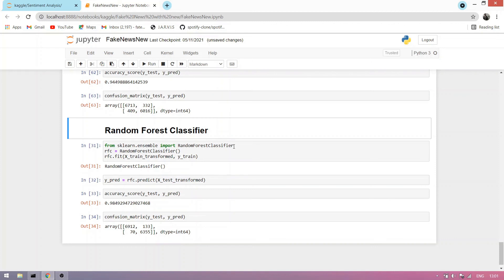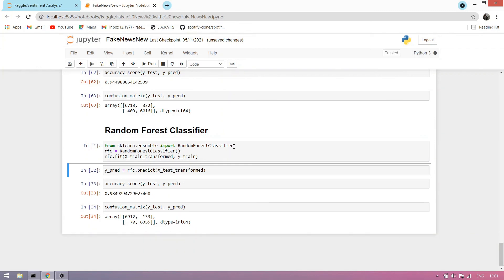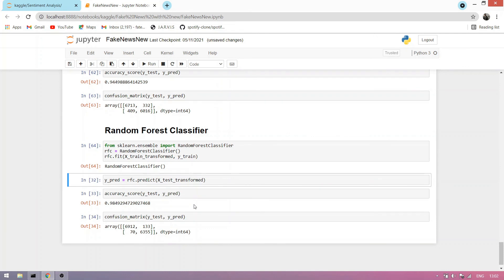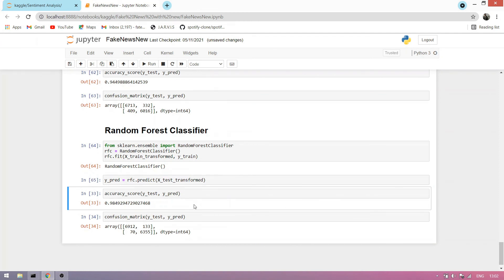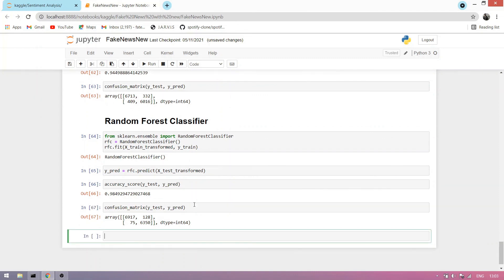We now use a random forest classifier, which is another machine learning algorithm. We run this cell — it takes some time. The random forest classifier is loaded and we predict the values. You can see our random forest model is 98% accurate. We print the confusion matrix. That's all, thank you.